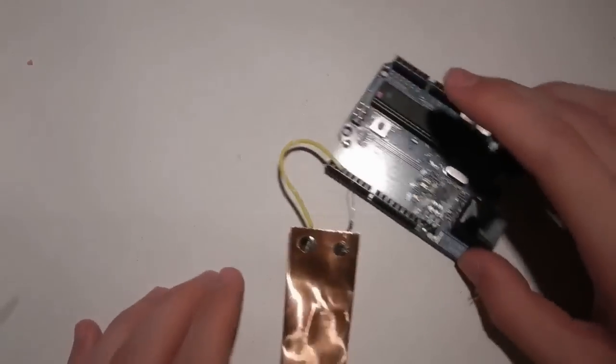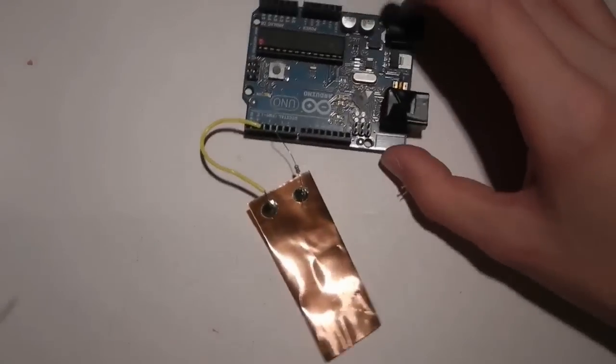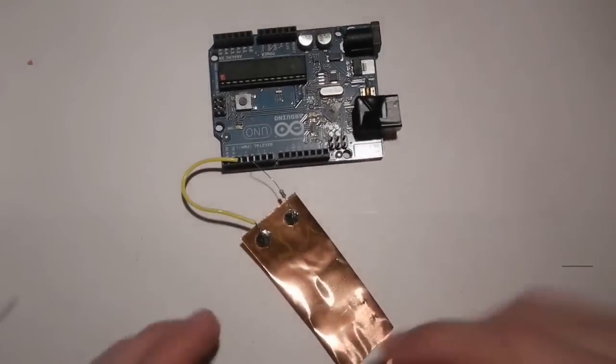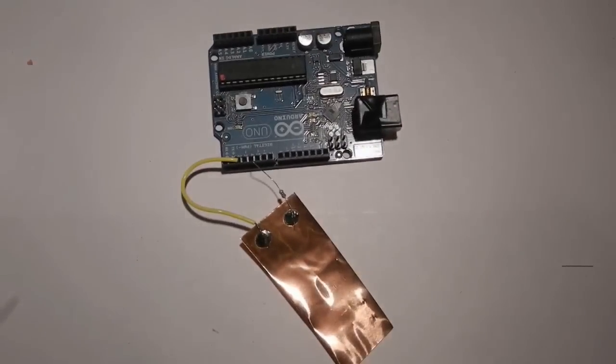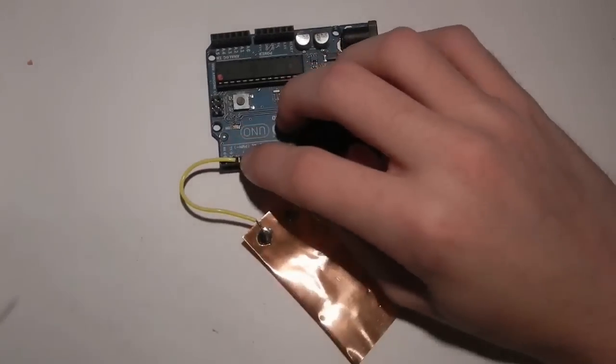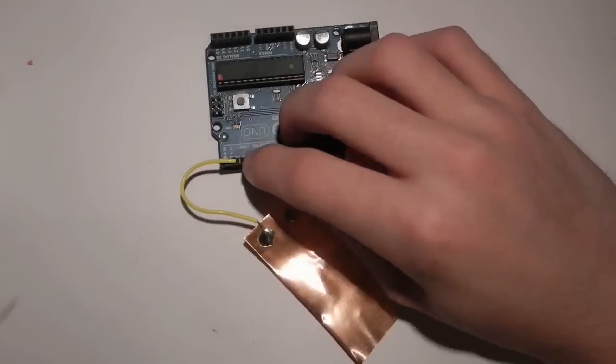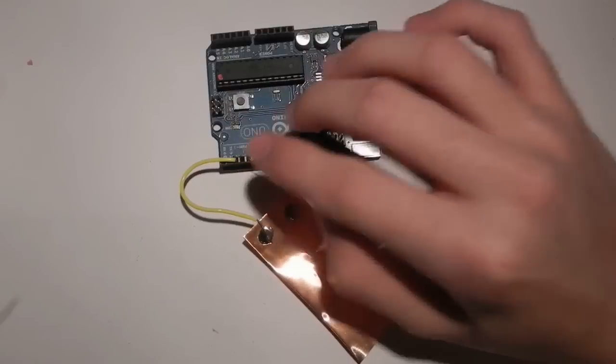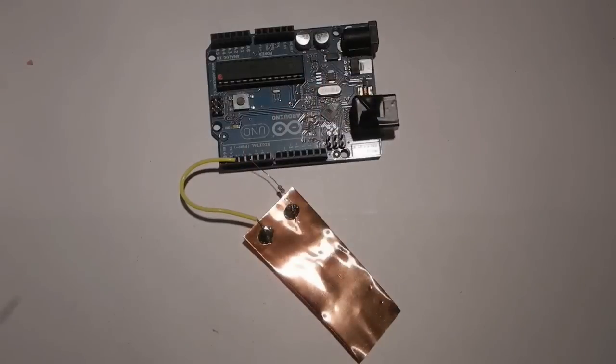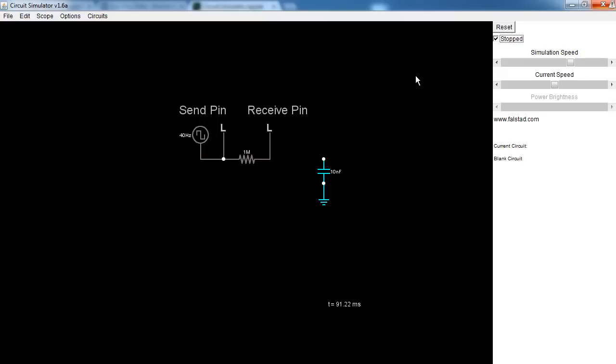This will become a capacitive sensor with just a little bit of code. So let's have a look at that. So before we get to the code, let's talk a little bit about how this library works. So I've got the Falstad circuit simulator open.